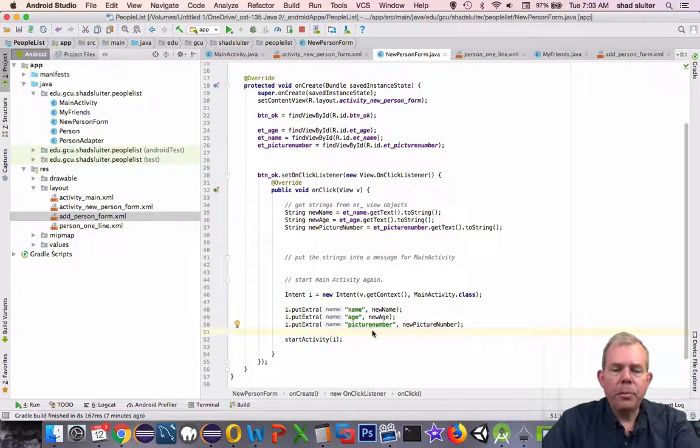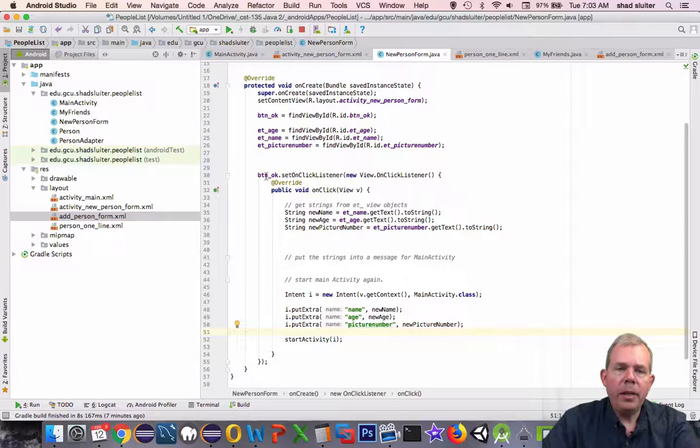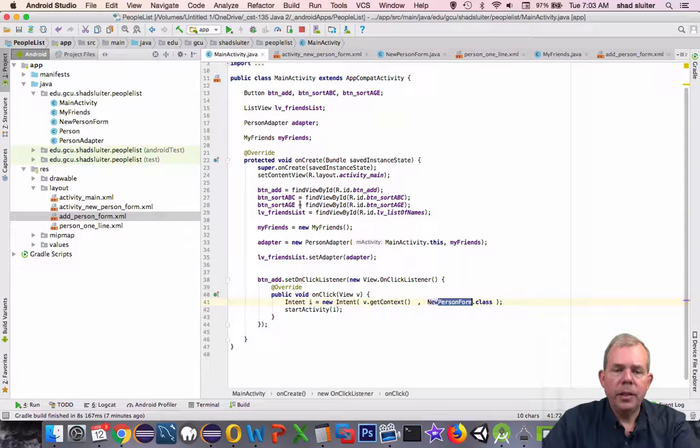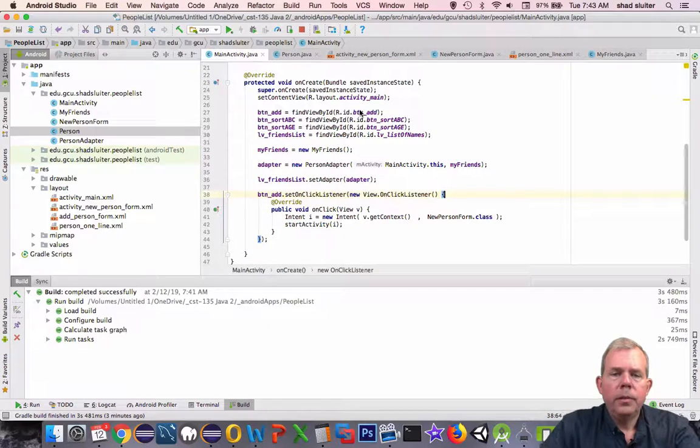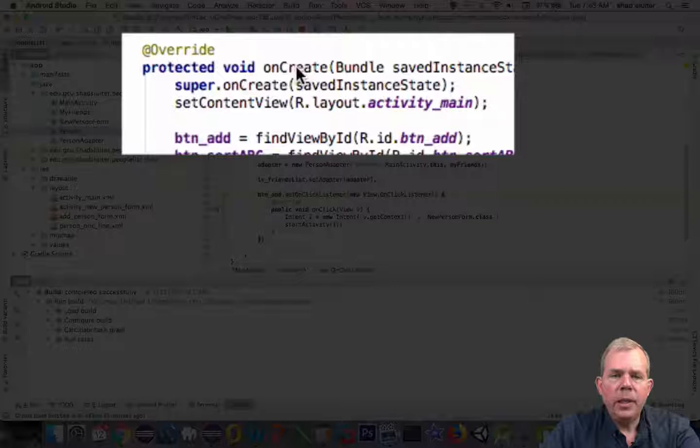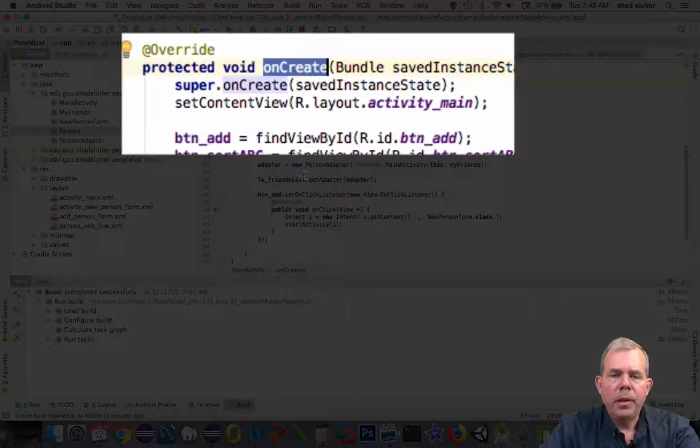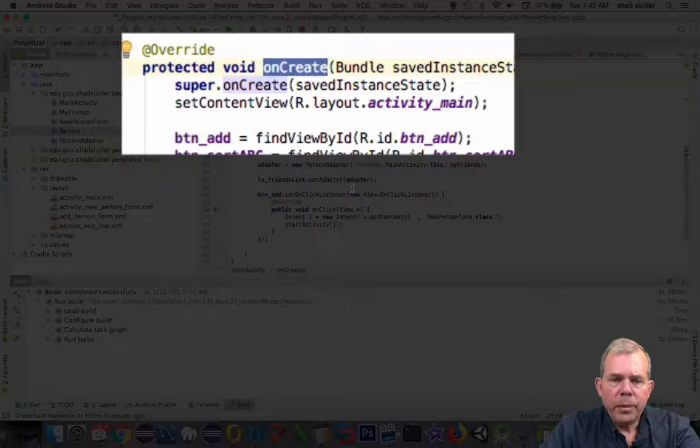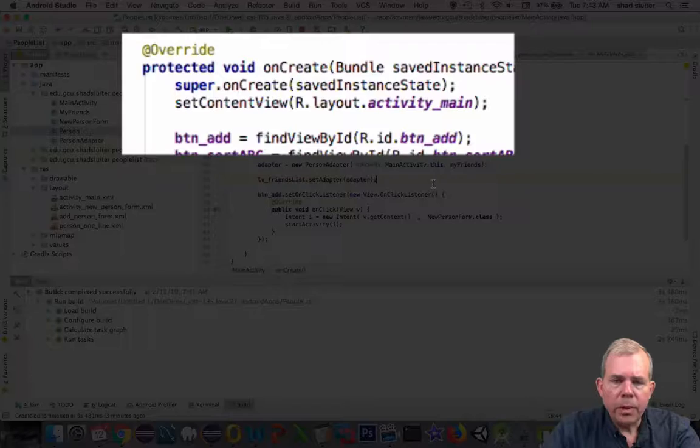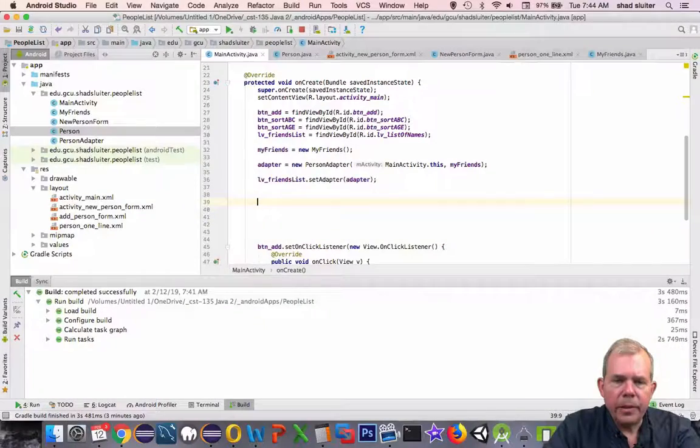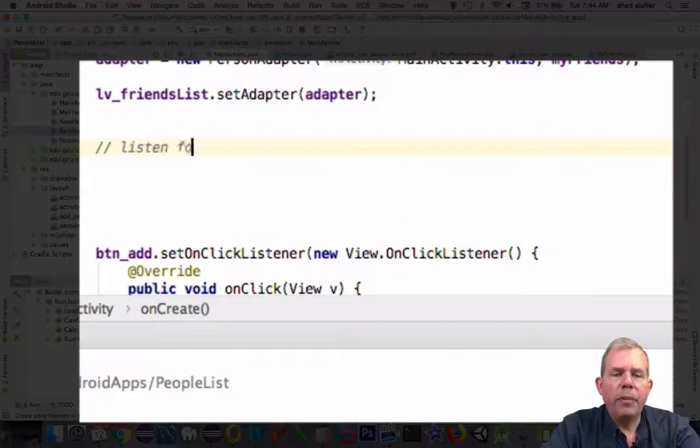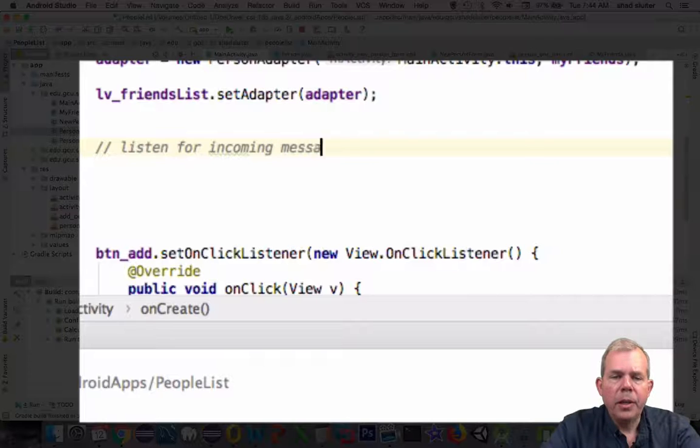So those putExtras will send a message to the main activity. Now how does the main activity receive these messages? So now we're going to have to go back and add some more code. The main activity is going to receive the code inside of the onCreate method. So I'm going to insert some new items here probably before the onClick listener. So here's the outline of what we're going to have to do to make this work.